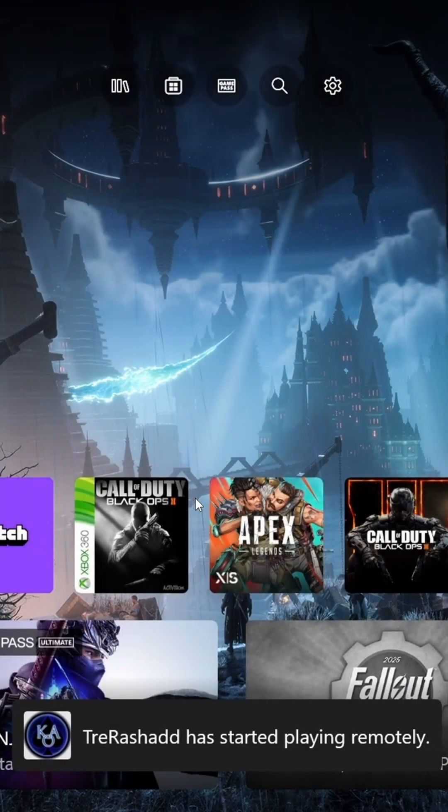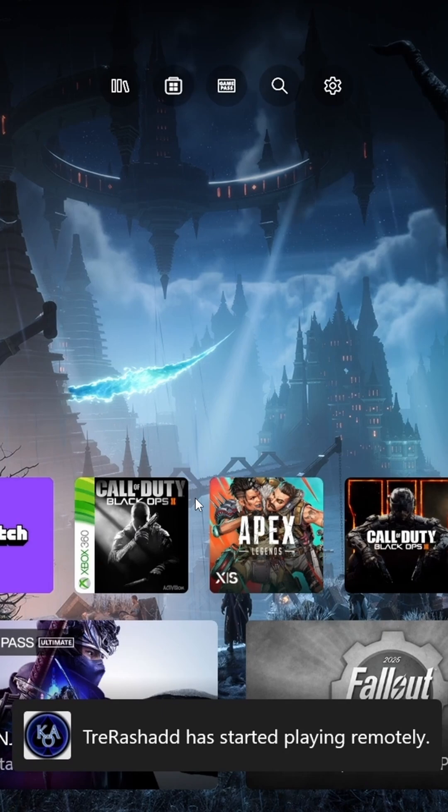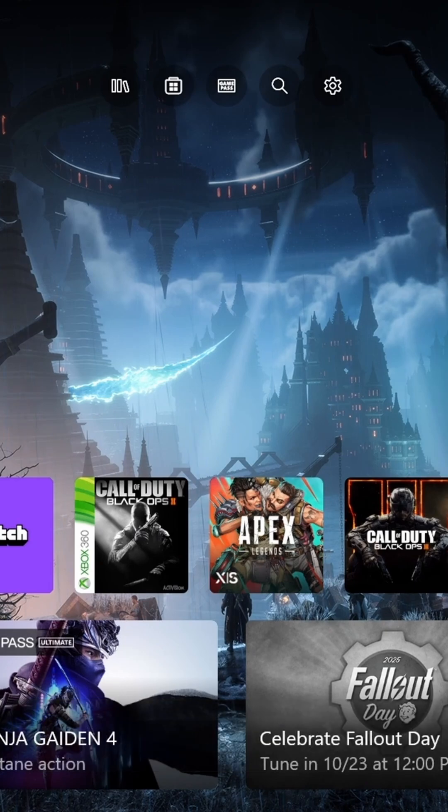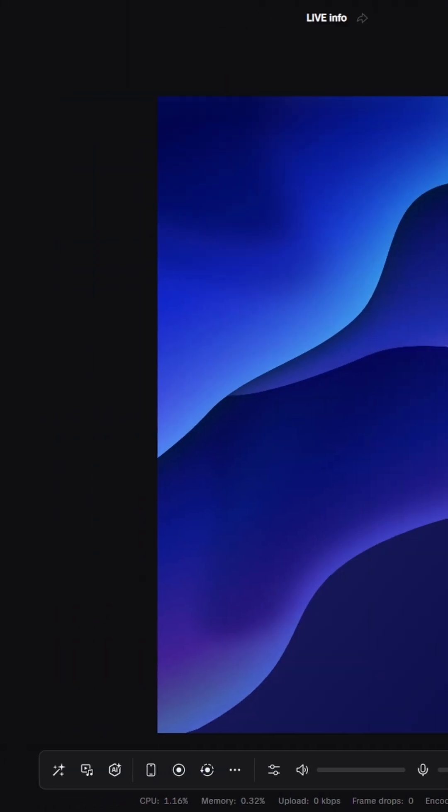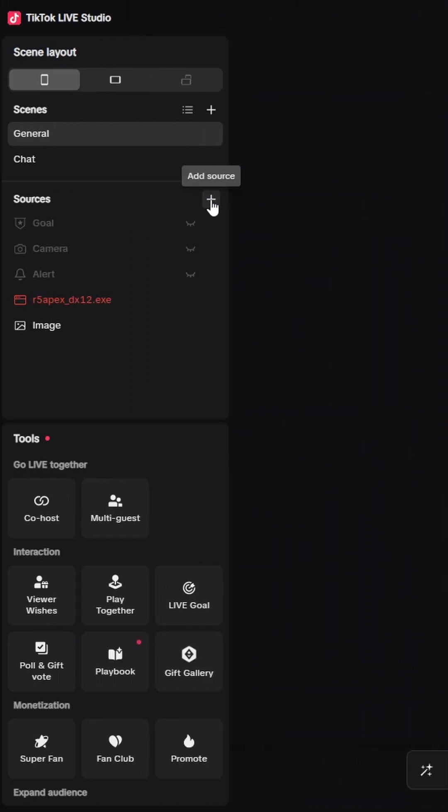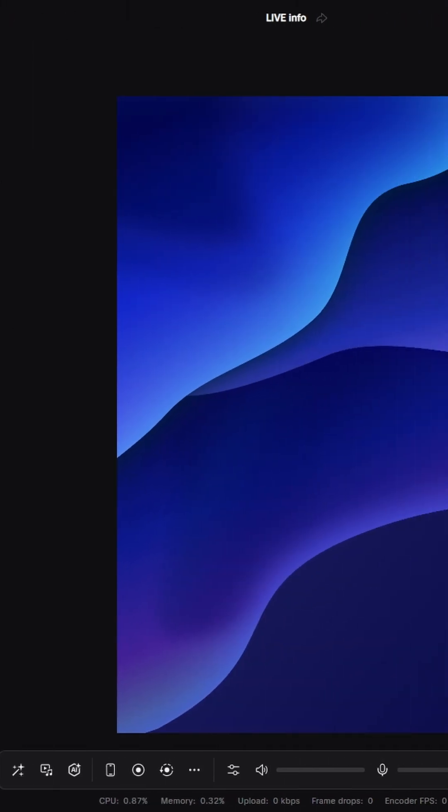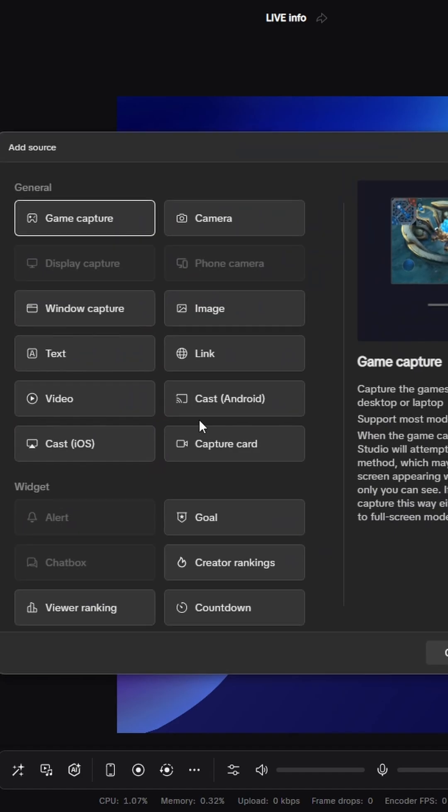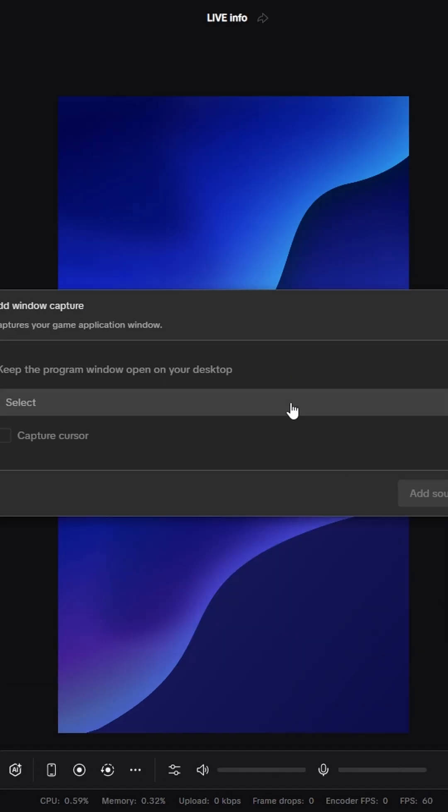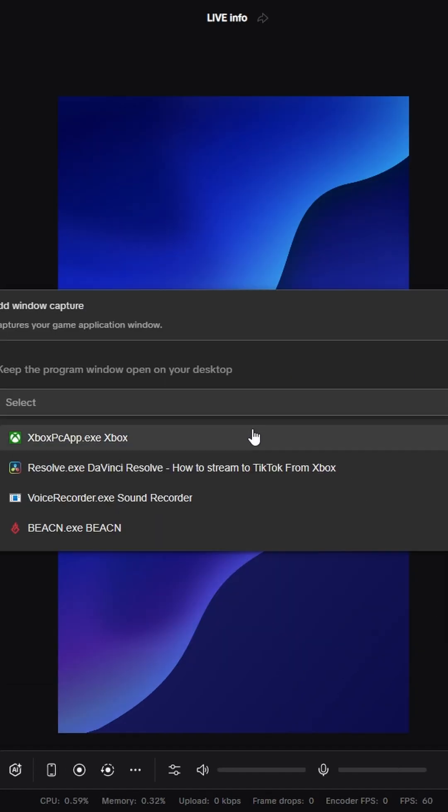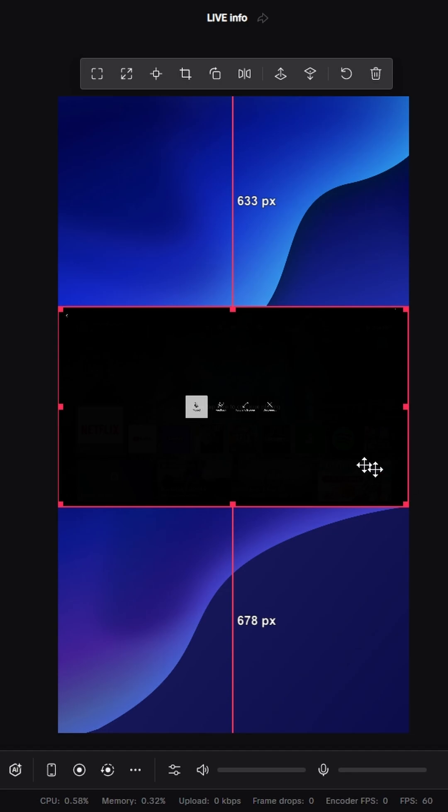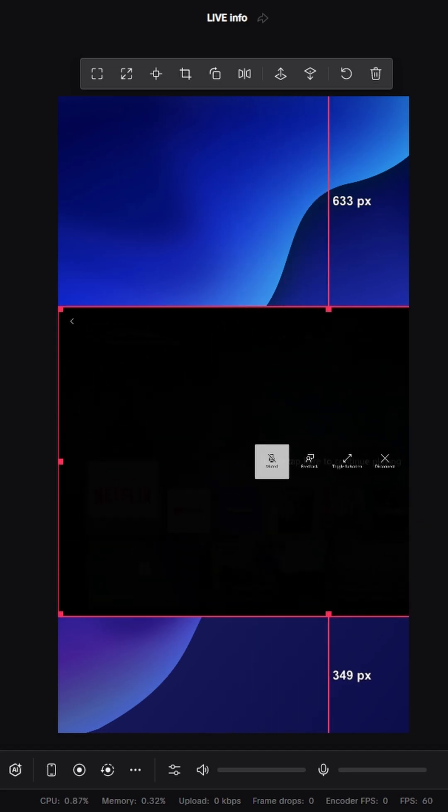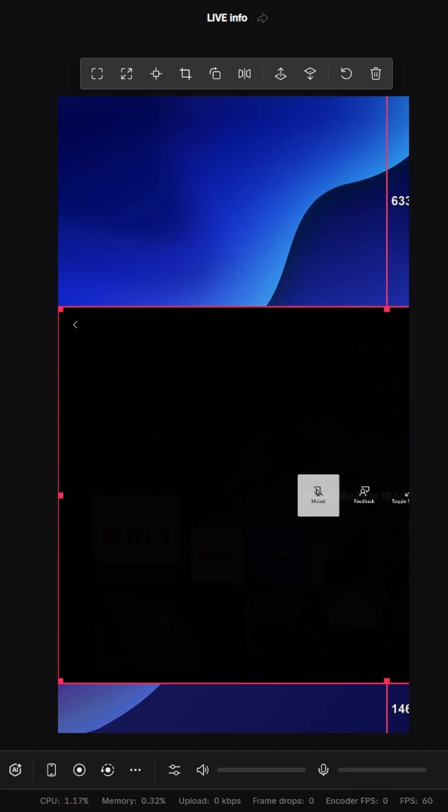Once the TikTok app is installed and you connected your Xbox to the app, go ahead and log into your account and add a Windows capture. Click on the drop down menu and select the Xbox app. Now you should see the Xbox app automatically appear on your screen and you just have to resize it to fit your personal preference.